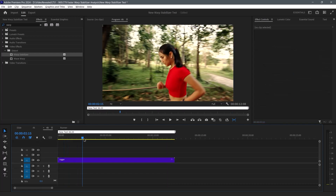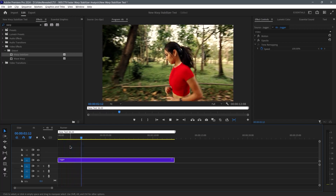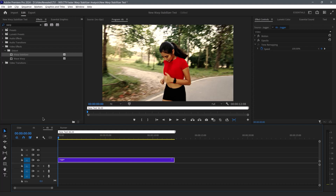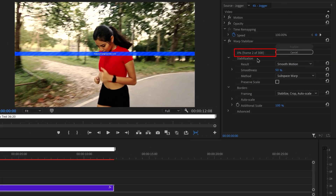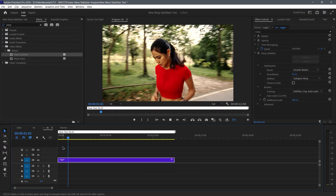Now let's go to our 6K. A lot of movement in this one too. This file is hard to play back — it's 6K. Here we go. It still takes a little bit of time. Done. Boom.